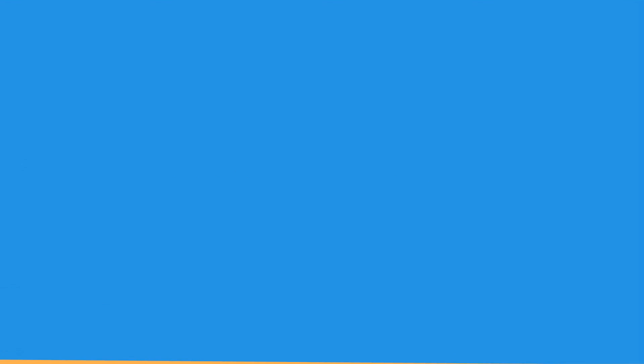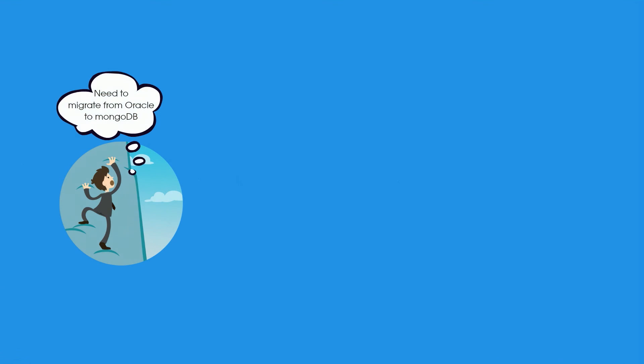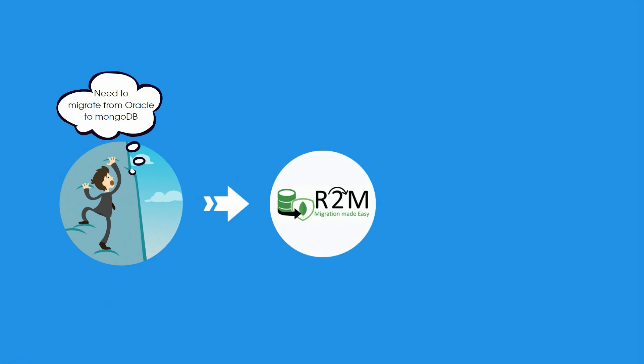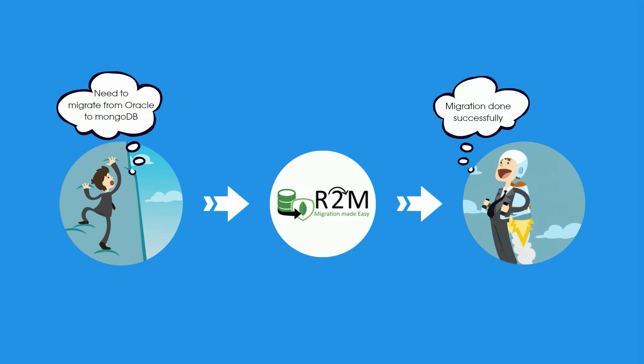Visit us at happiestminds.com to see how we are creating a difference in database migration technology.